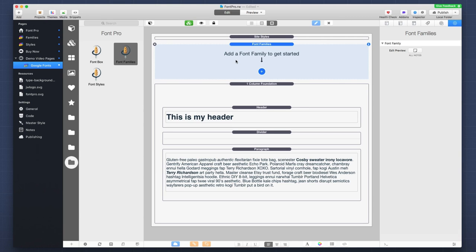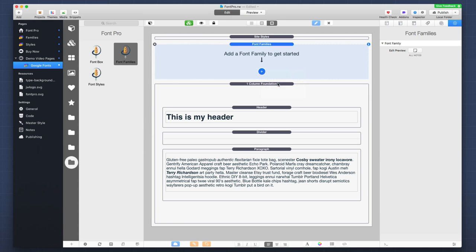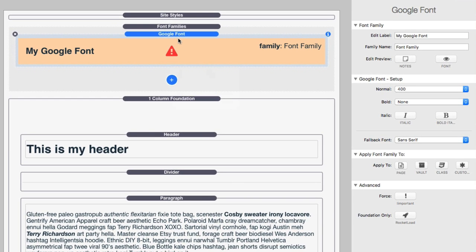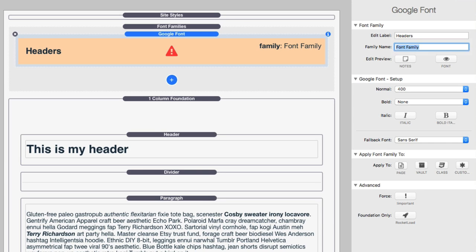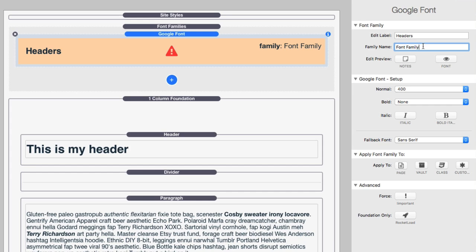So, here I have a sample page. It's just simple. It has a header and a paragraph and the font family stack at the top. Now, first off, let's go ahead and add a Google font. And let's categorize this for our headers. So, this particular font family is going to be for our headers. Now, the family name, remember, we wanted to use Roboto Slab. Now, this is a very, very important part of setting up your Google fonts inside Font Pro.